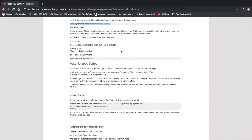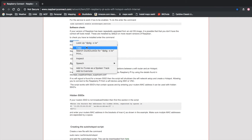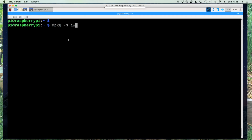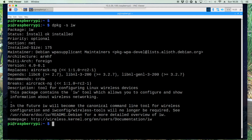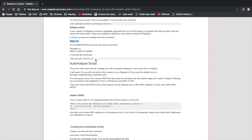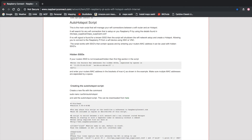Now we need to check and make sure that iw is installed. We'll copy this command and paste it in — my status shows that it is installed, so we're good. I'll clear the screen. If yours was not installed, you could use the next command here, apt-get install iw, and that would get it installed on your system as well.